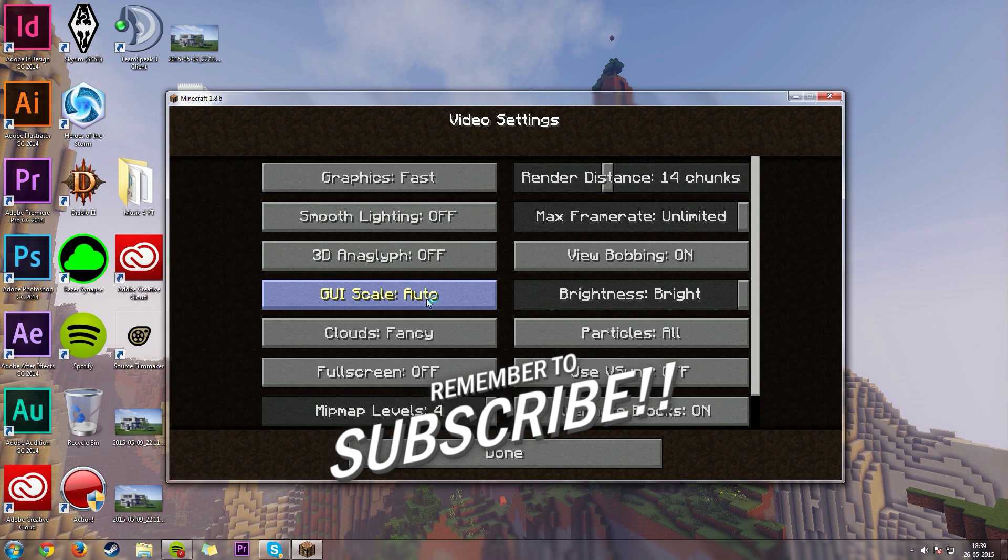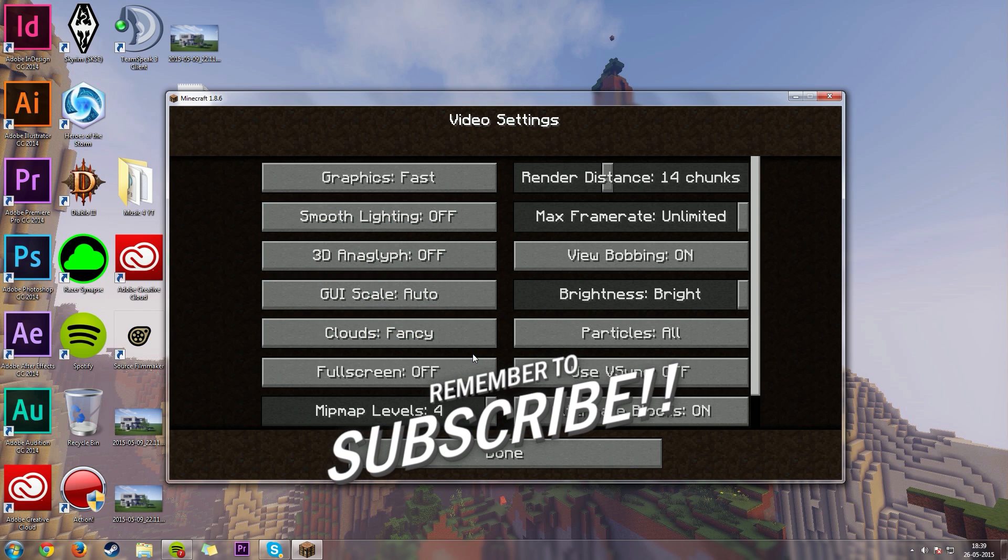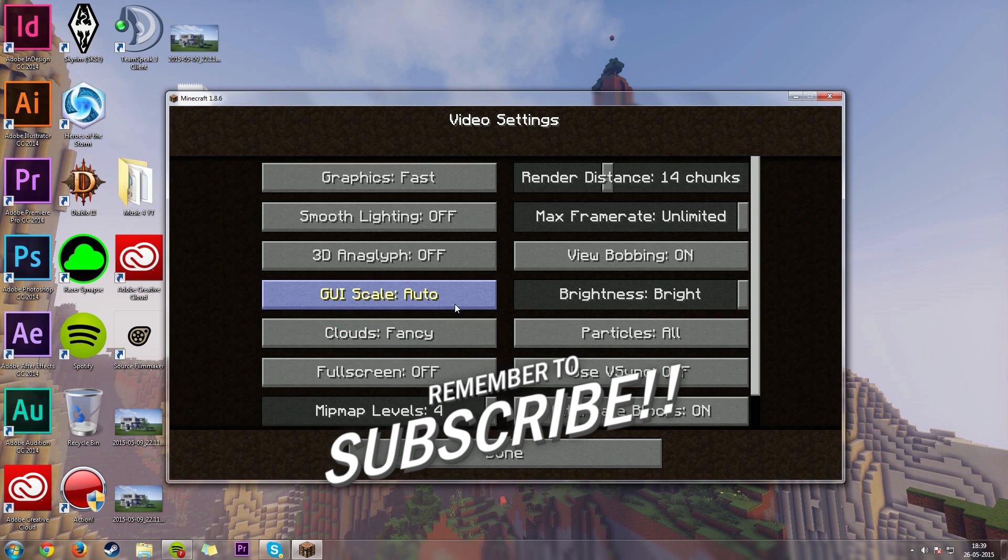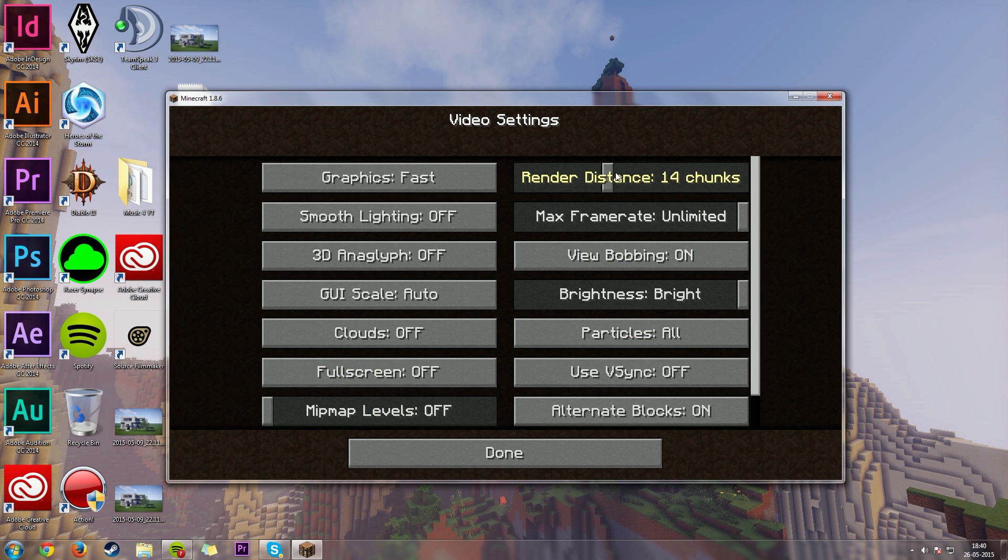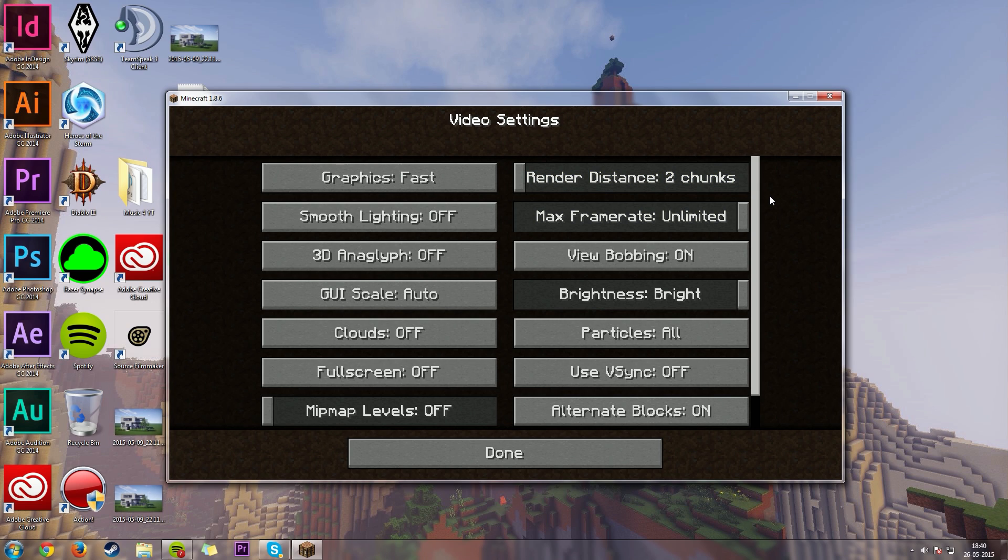GUI scale, you can turn that all the way down, but it's not going to affect your performance that much. Clouds, if you don't like clouds, I'll just turn them off. Full screen, you could turn this off, but you could also just leave it alone. Mipmap levels, turn that all the way down to off. Render distance, you could set this to 2 for the maximum FPS, you could do that, and it will still be playable. Max framerate, just leave that on unlimited.